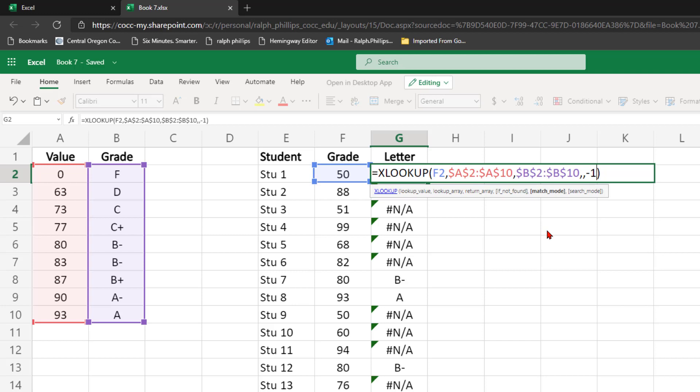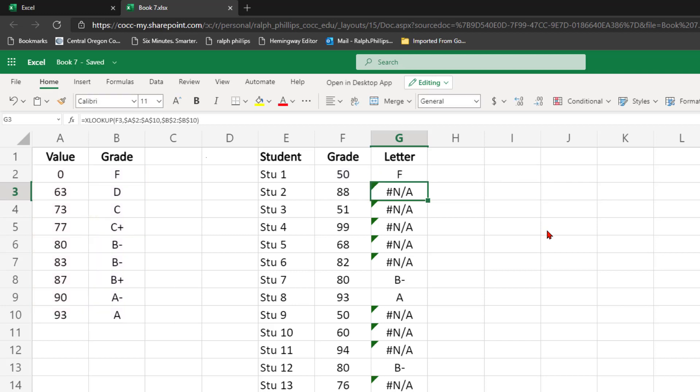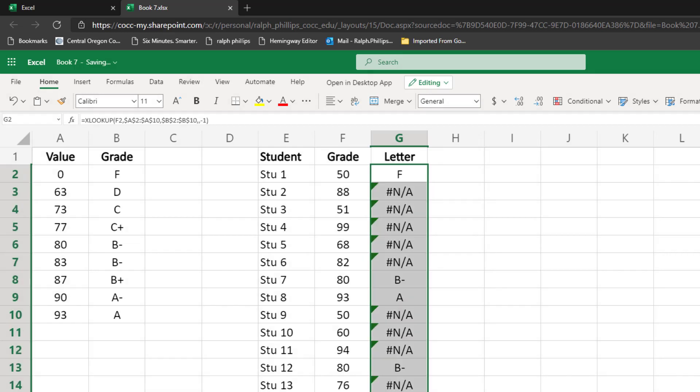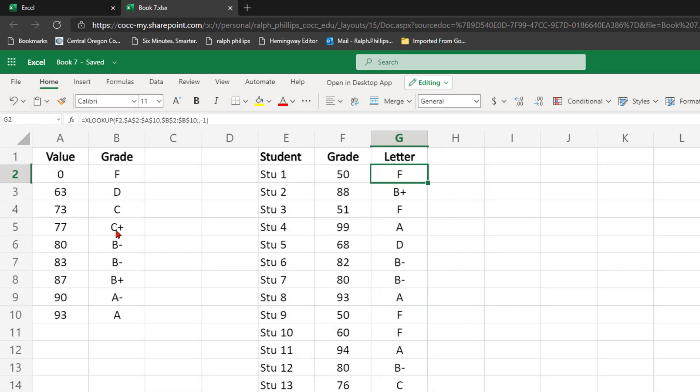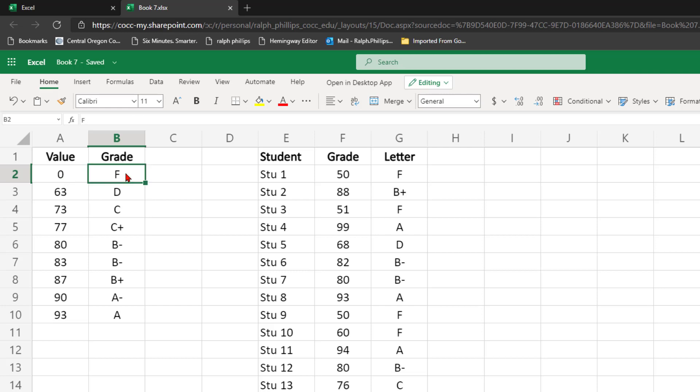So with negative 1, it is going to look for an exact match. Let's go ahead and produce this. However, if the exact match isn't found, it's going to move up to the next smaller item. So this student that had a 50, since that's not available, the next smaller item would get it to this F result.